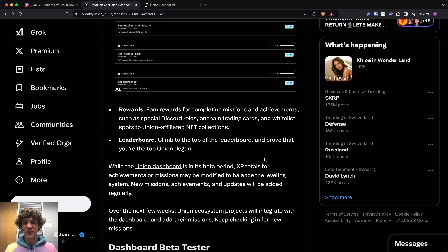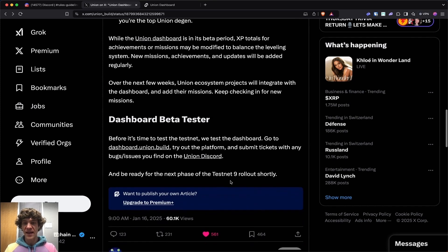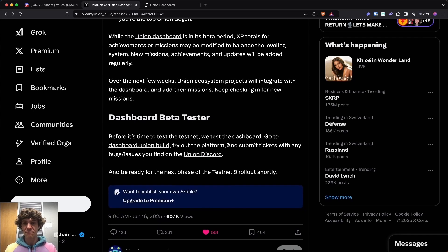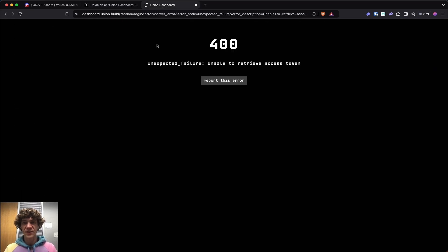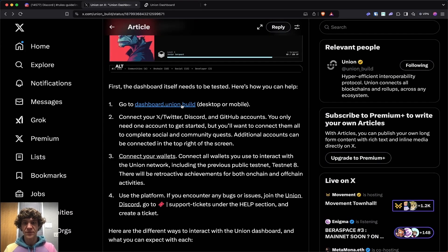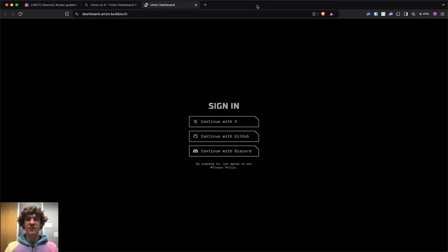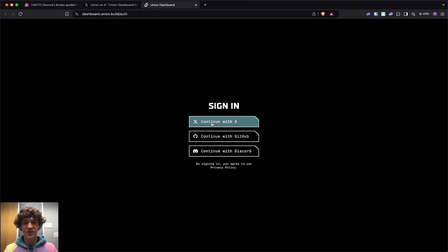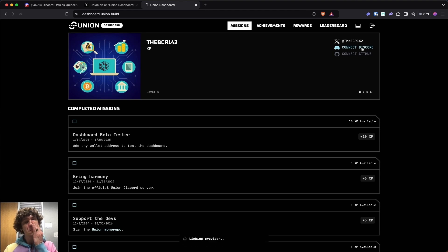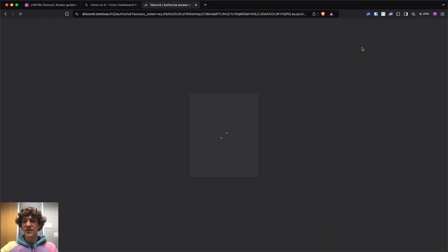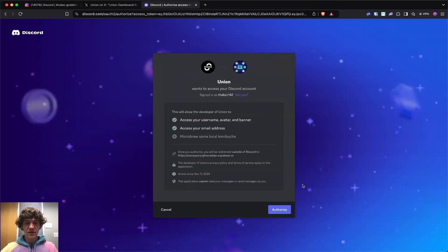Climb to the top of the leaderboard, and they have beta testing. So dashboard.union.build. Let's go back here again, because I was going to start it, but I wanted to wait until I get in here. So we'll continue with our X. Now we'll connect our Discord. Since we're here, let's see what we can see. Authorize.